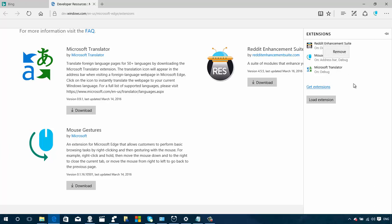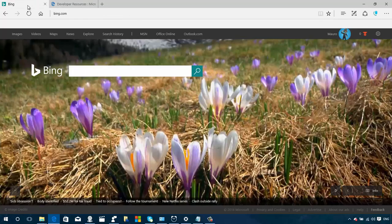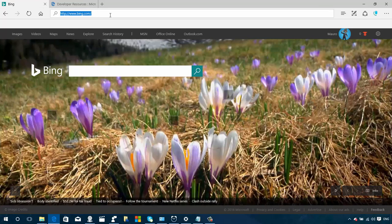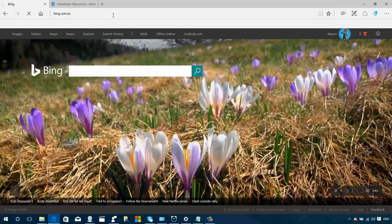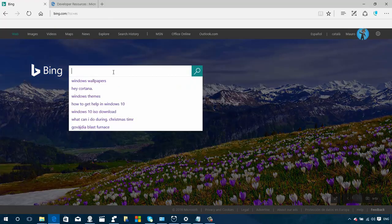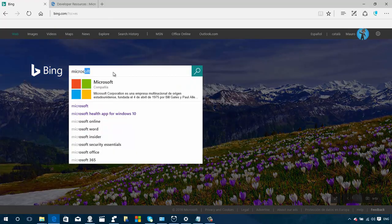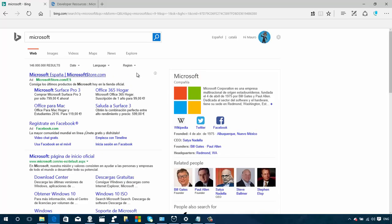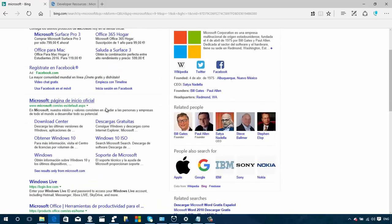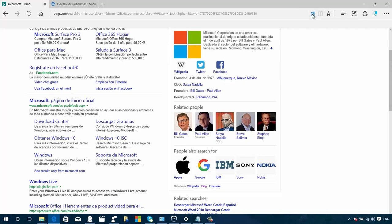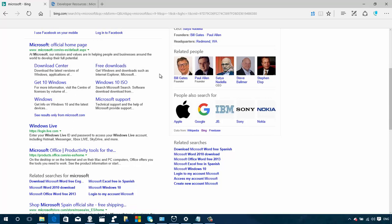Let me show you really quick. Right here I have Bing on Spanish, and let's do a search for Microsoft. Now all the content is in Spanish, but now we get the button of the translator extension. We click that and it automatically gets translated into English.